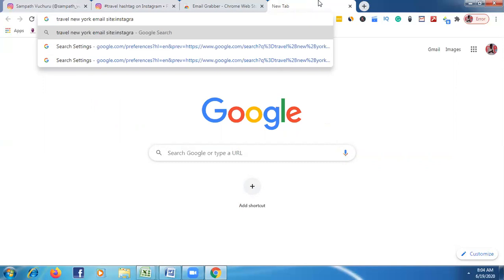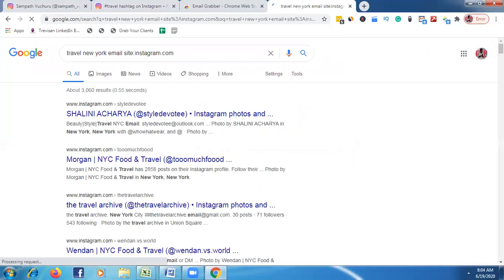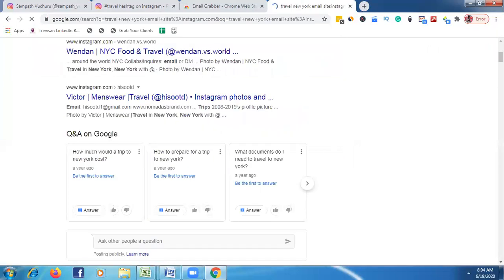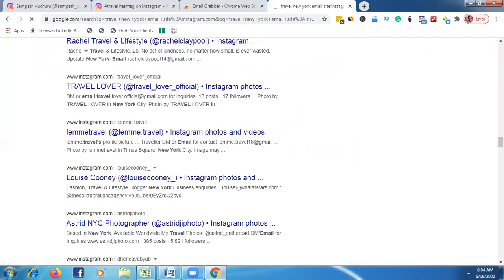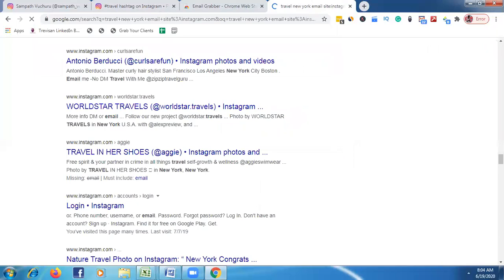Then after 'email', type 'site:instagram.com' and click Enter. So our search has: targeted niche, targeted place, email, and site:instagram.com. Once we click Enter, boom — we can see all the targeted Instagram emails right here.